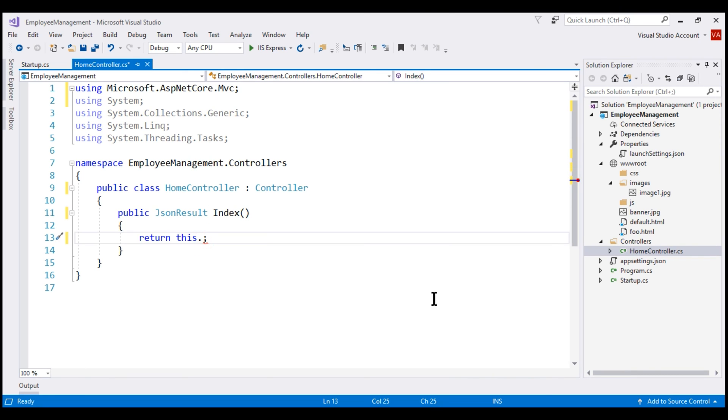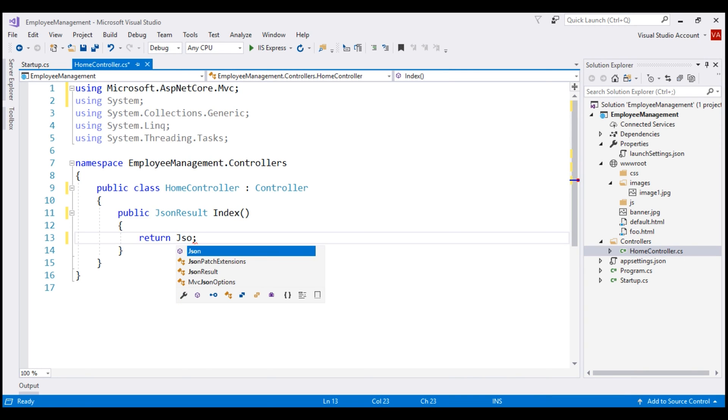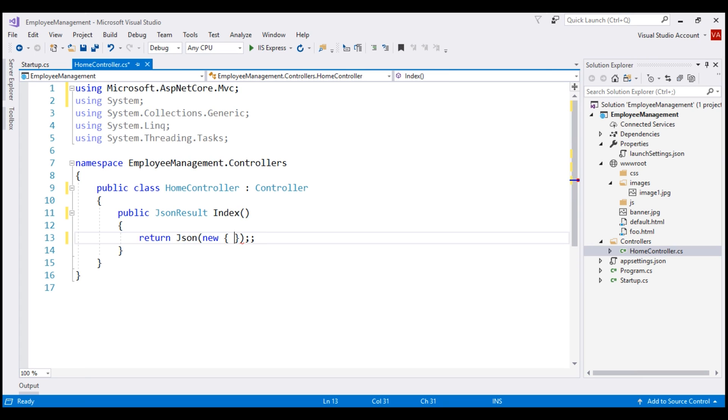For now, let's return JSON data from our index action method. For that, I'm going to use JSON method and then we are going to create a new anonymous object. And this object is going to have just two properties, id equals one and name equals Prajeem. With all these changes in place, let's run our project.